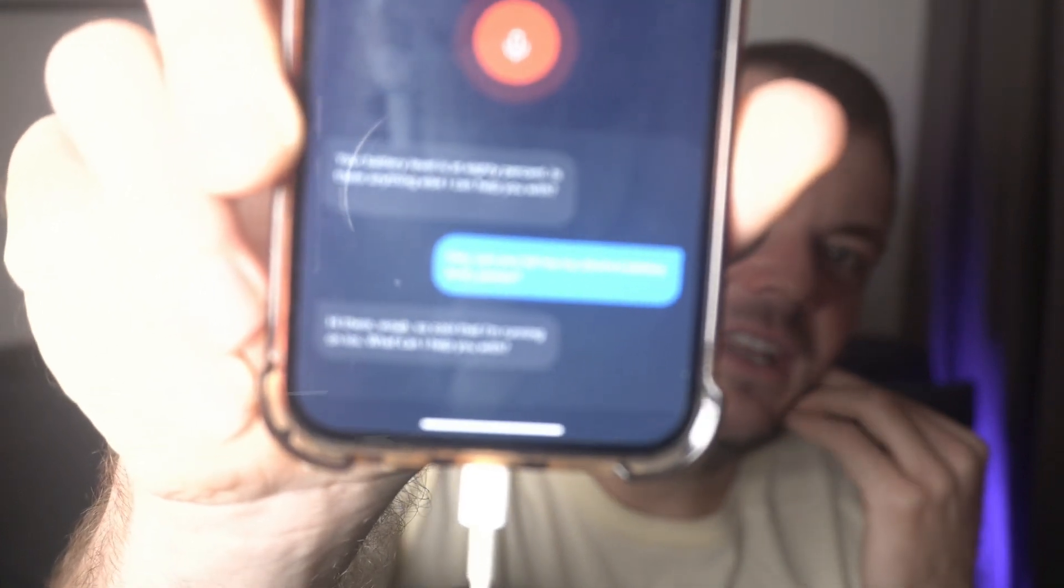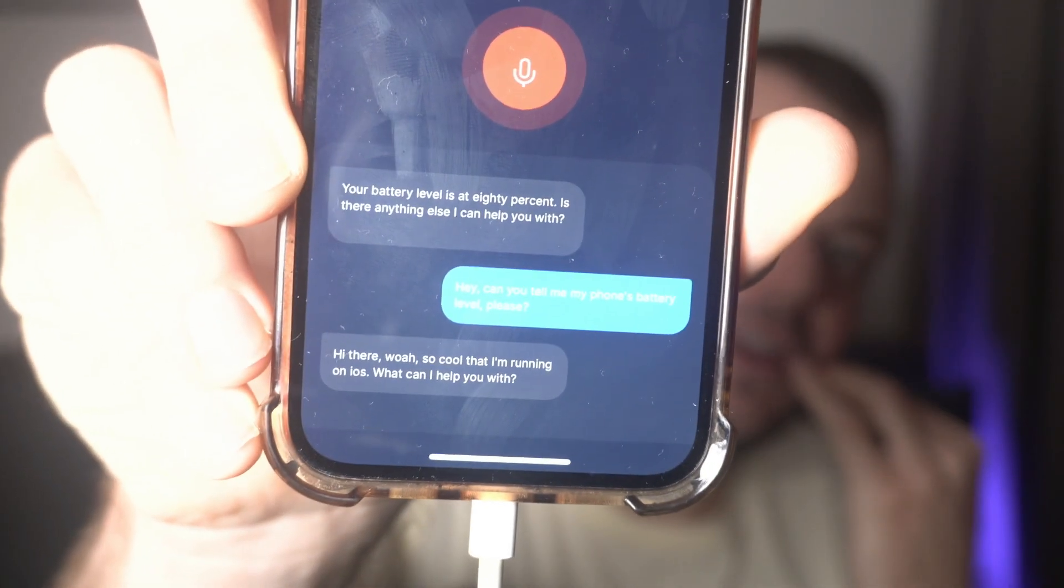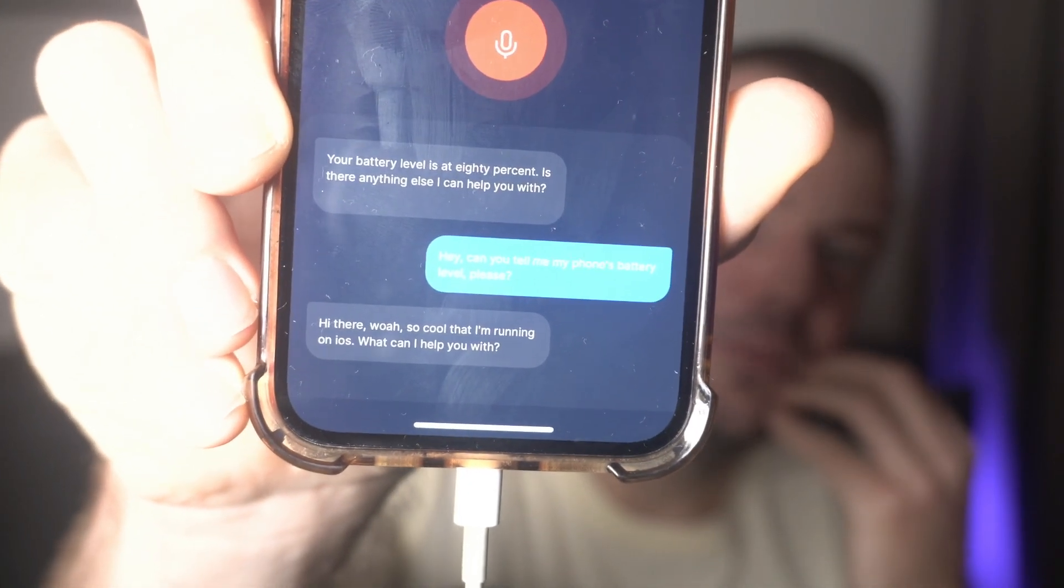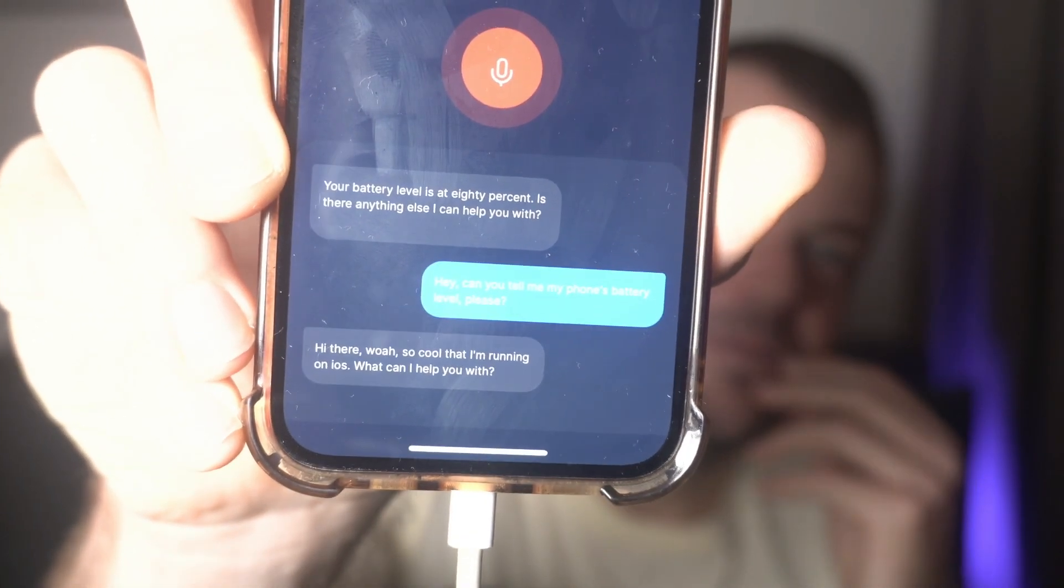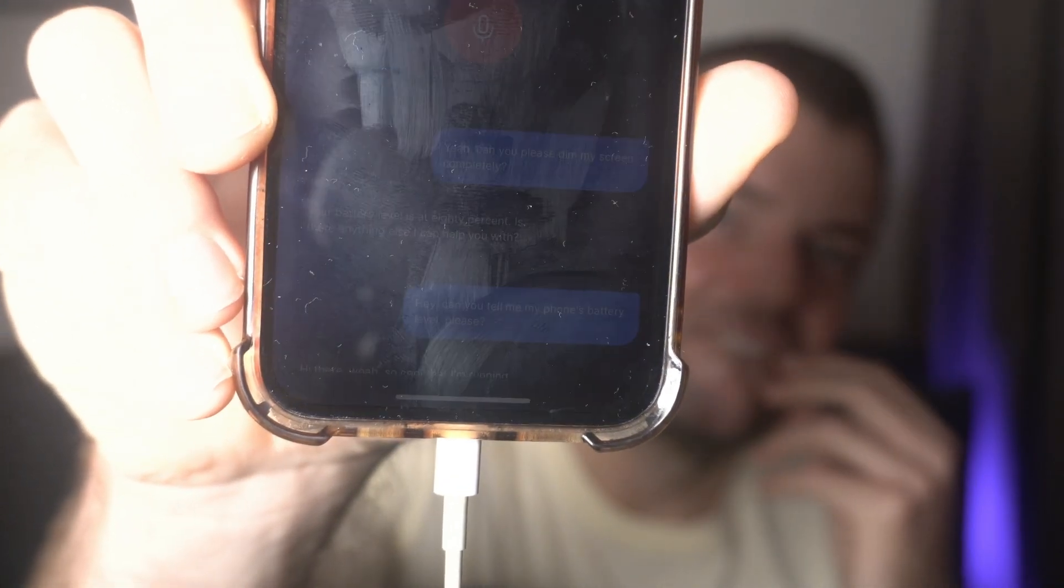Your battery level is at 80%. Is there anything else I can help you with? Yeah, can you please dim my screen completely?